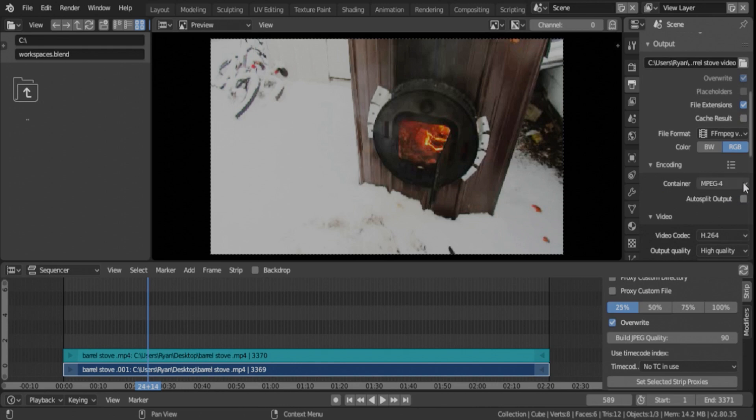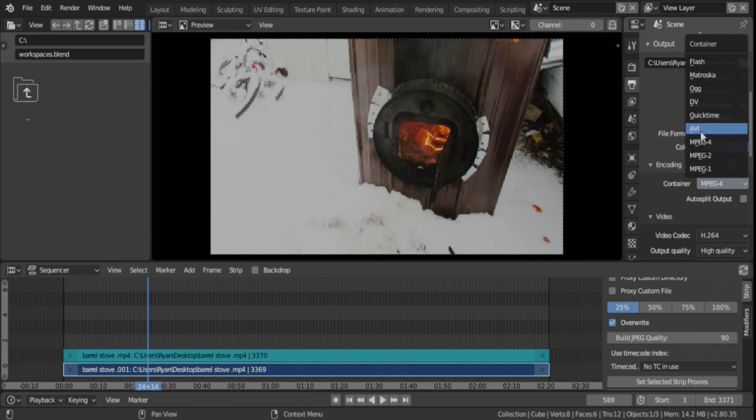Your container should be MPEG-4. You can do QuickTime and AVI, but again, those will be quite large. QuickTime, maybe not as much, but MPEG-4 is the way to go.